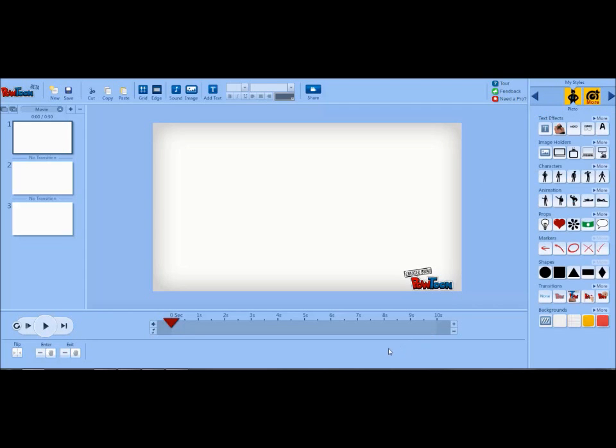At the bottom of the screen is the time editor. Each Powtoon slide defaults to about 10 seconds, but here is where you can edit the time. So let's start making a quick Powtoon.